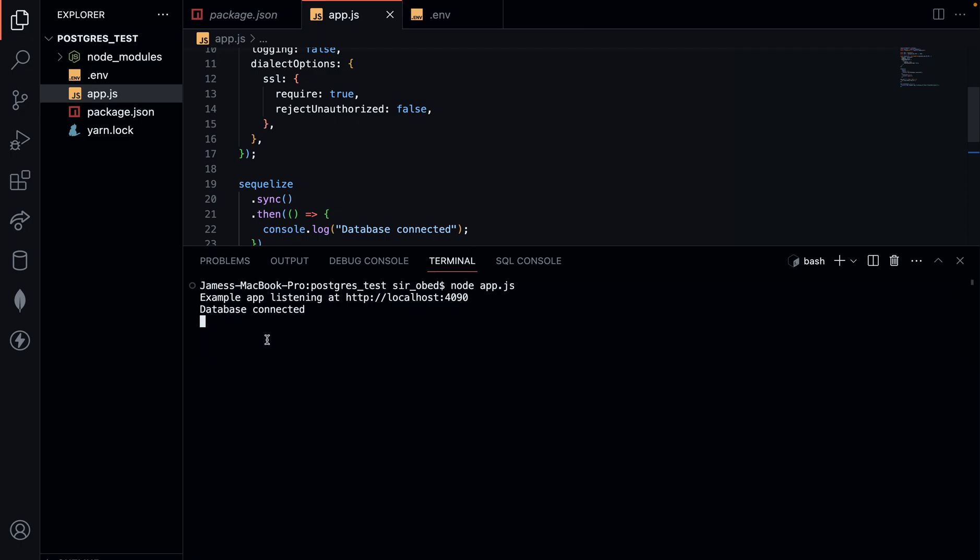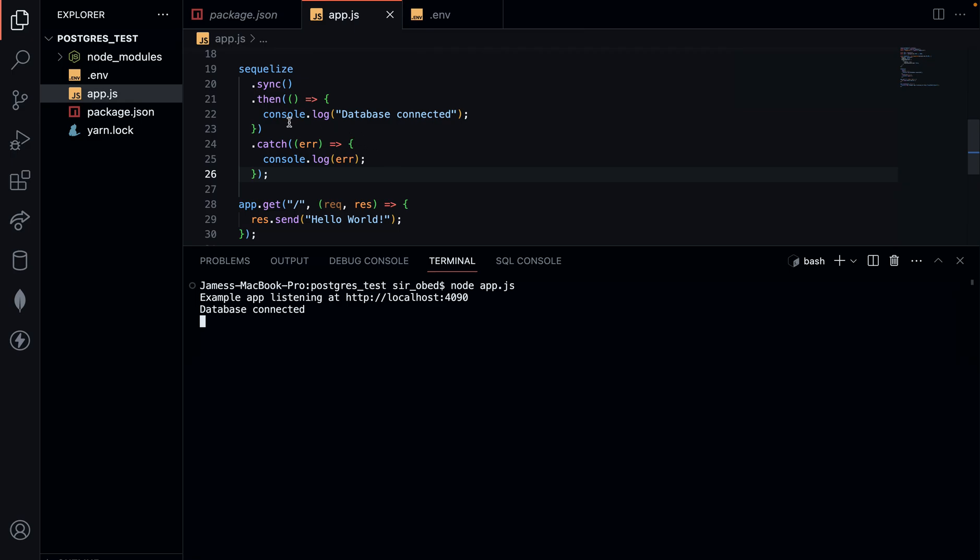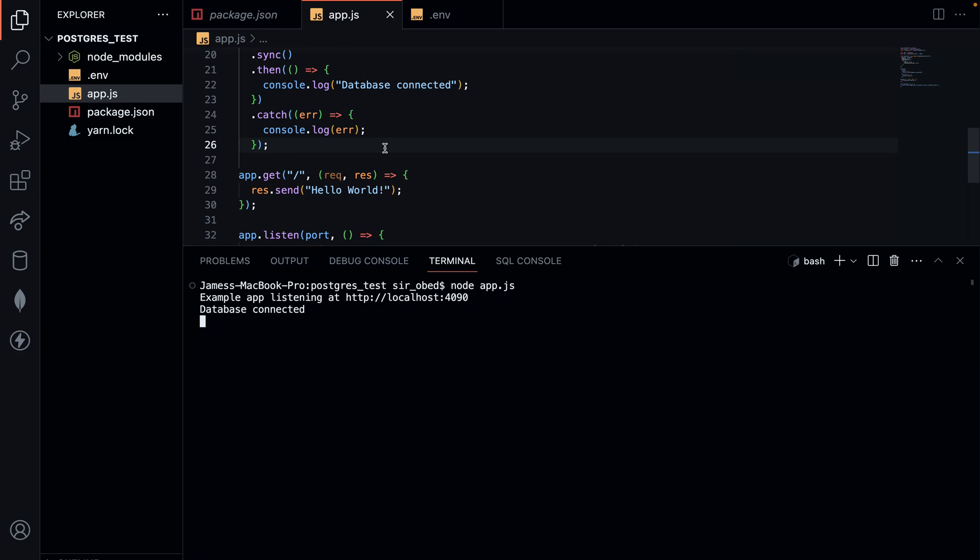The database is not connected yet. Let's give it some couple of seconds. Currently we have our database connected, this message is coming from a success connection stream.